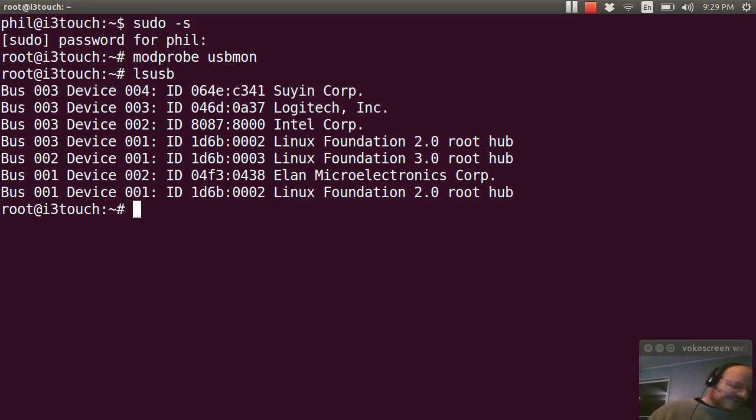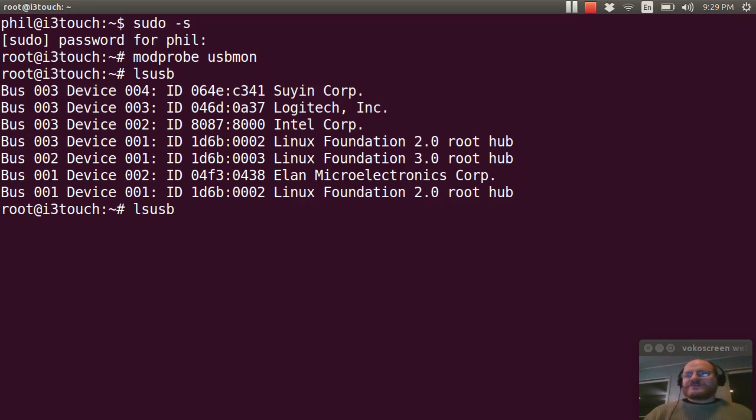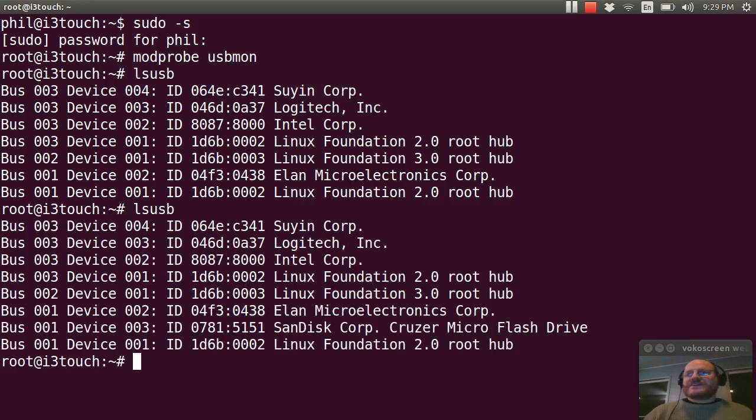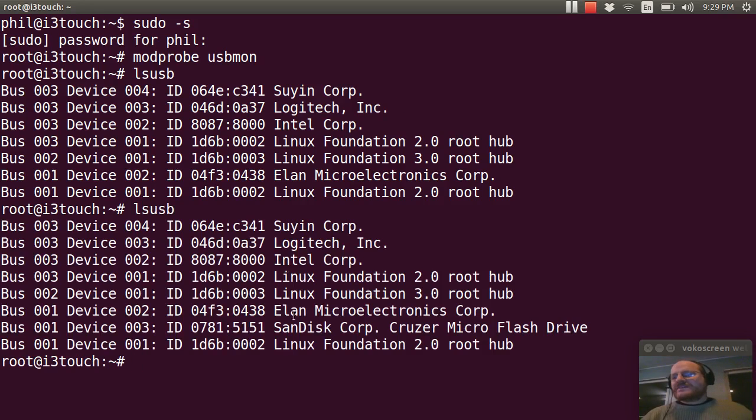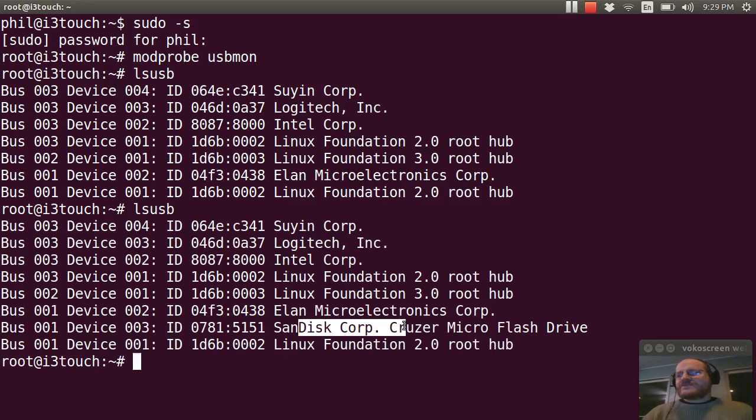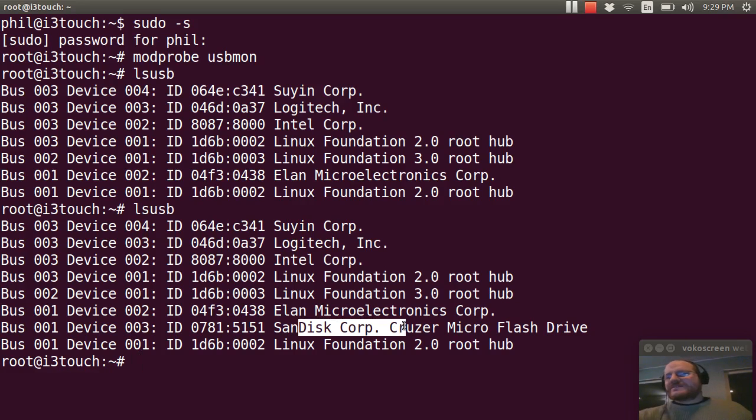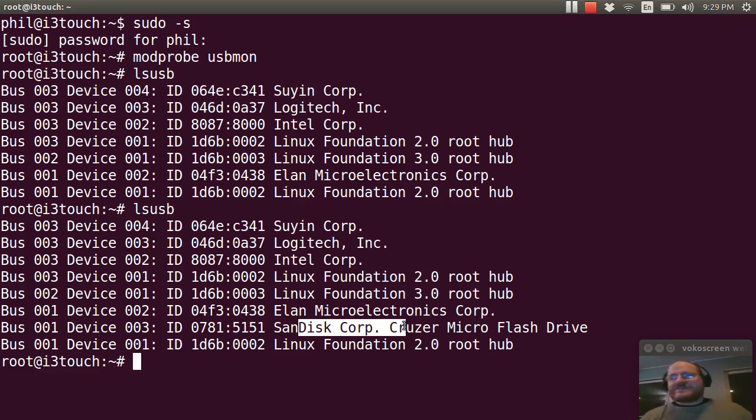And I see my three buses as I've seen before. I plug in my device, run lsusb again, and I should see my trusty SanDisk Cruiser micro flash device. And it is listed as being on bus number one looks like today.